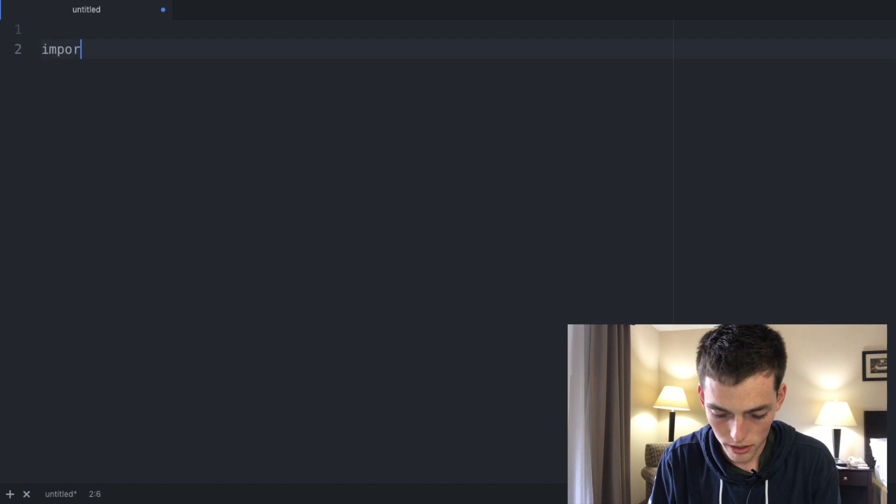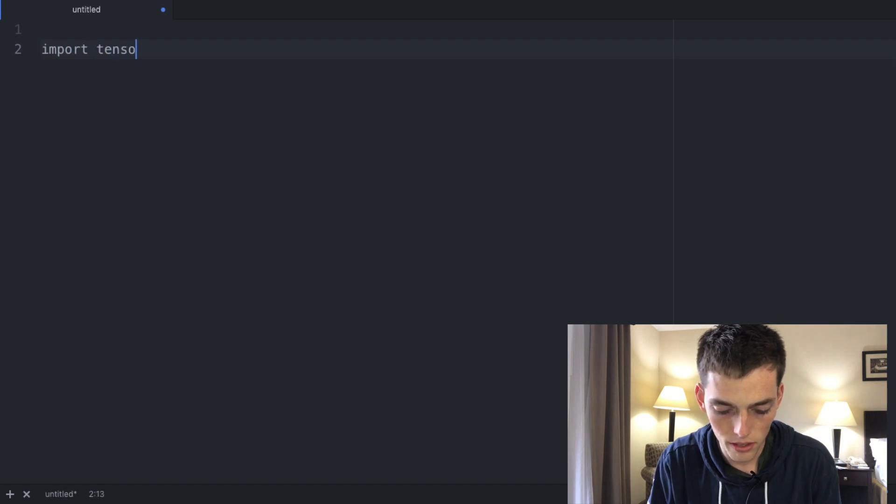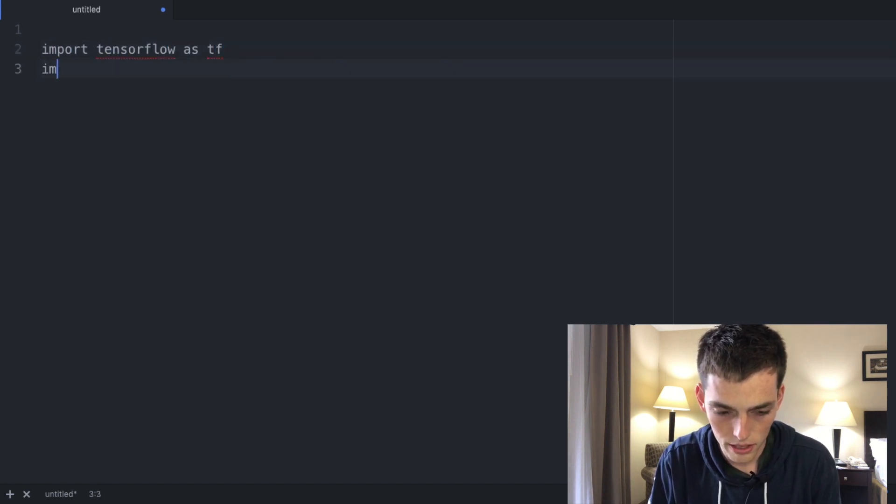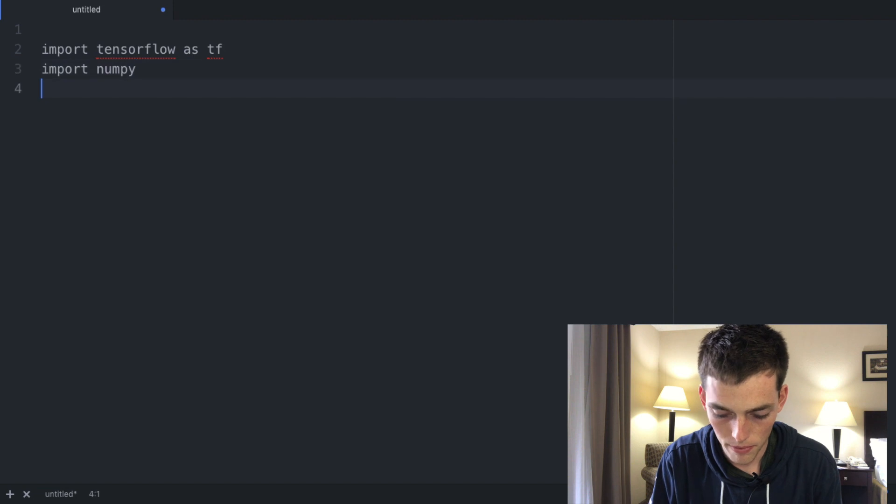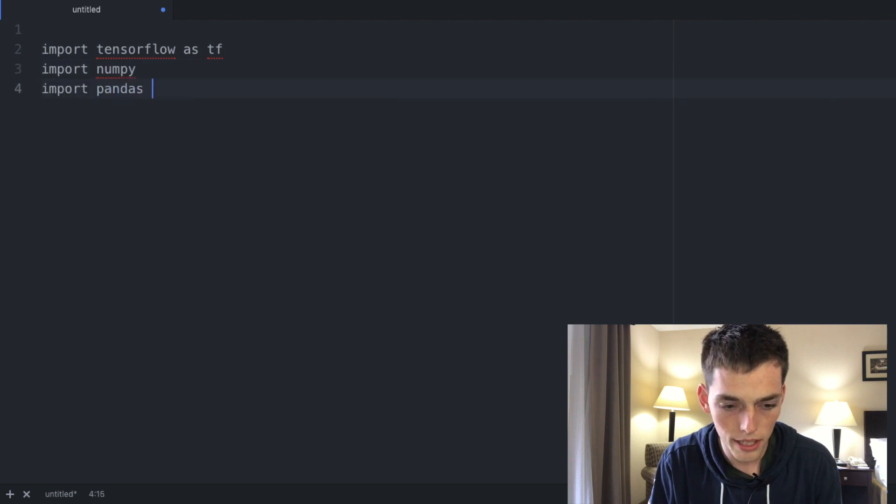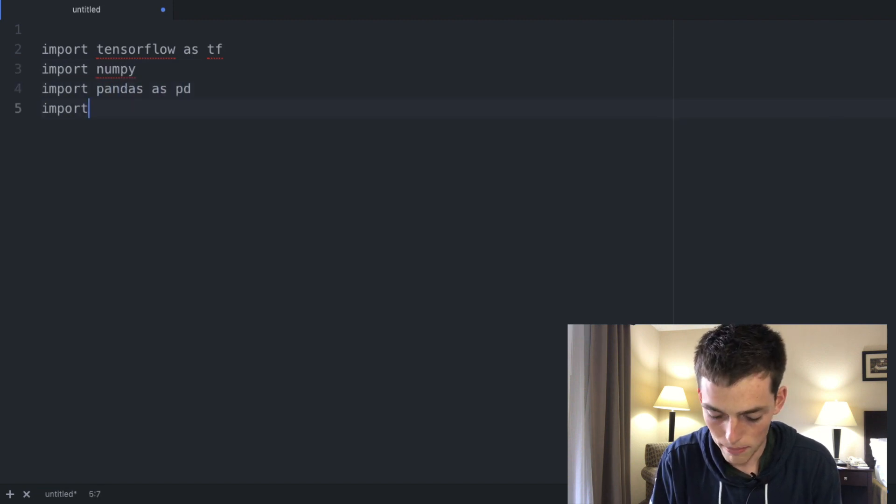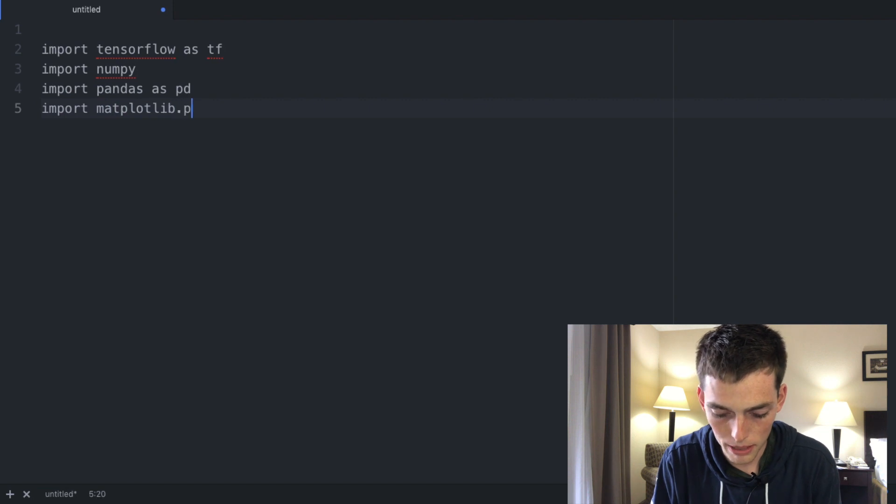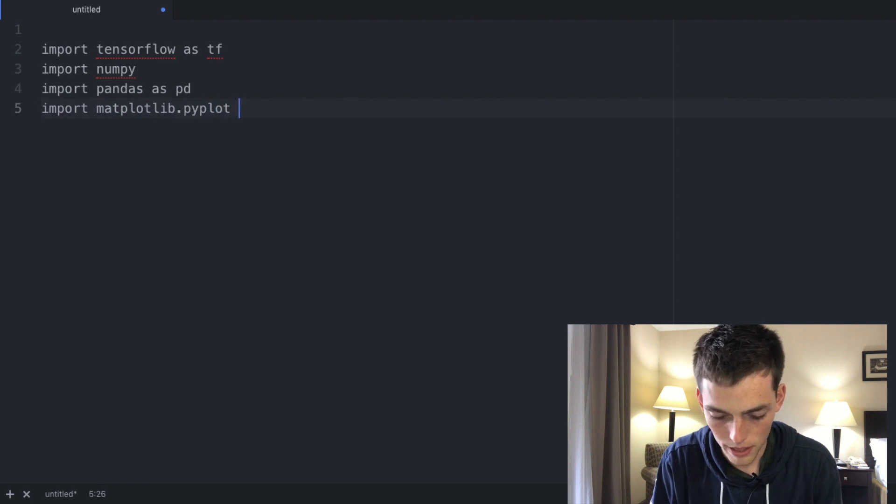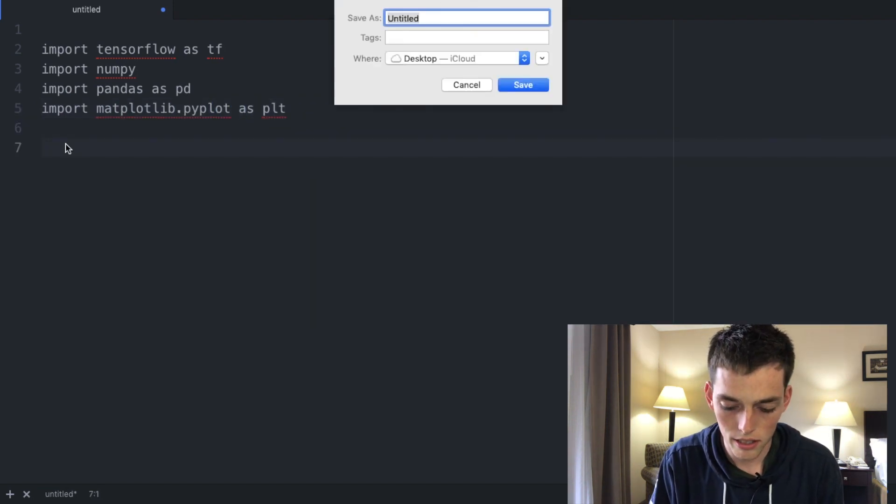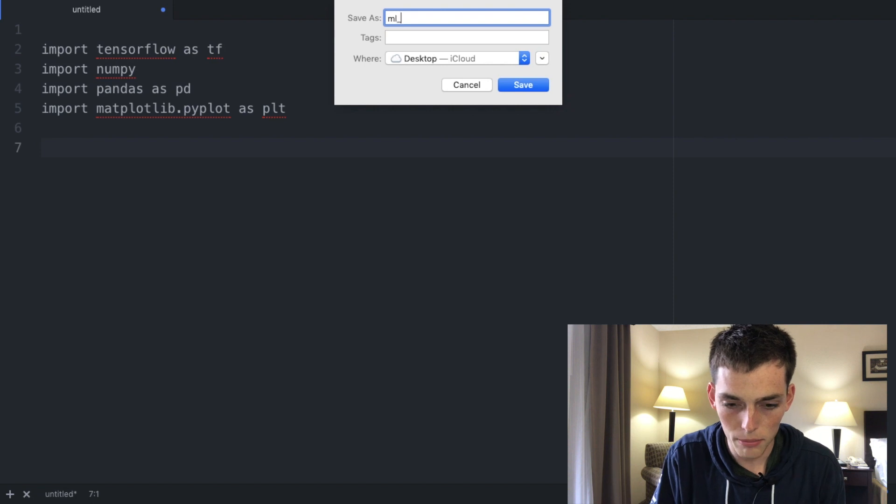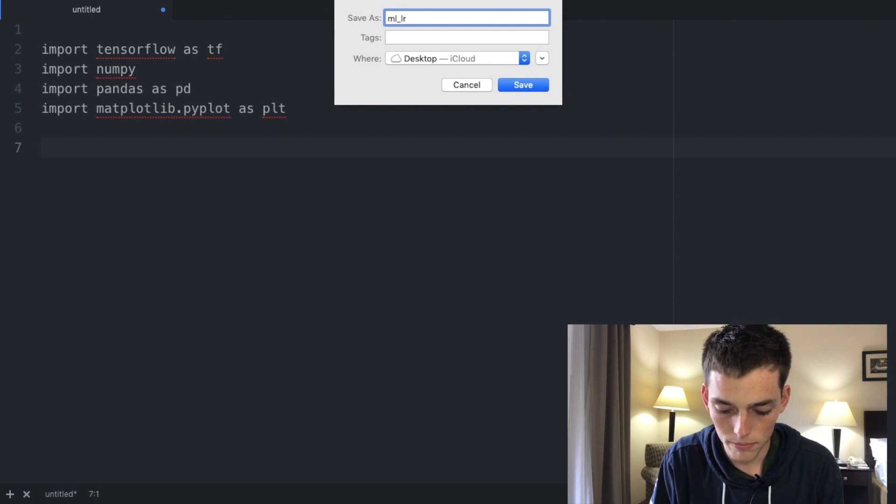Let's import tensorflow as tf, import numpy, import pandas as pd, and then matplotlib.pyplot as plt. Go ahead and save your file.